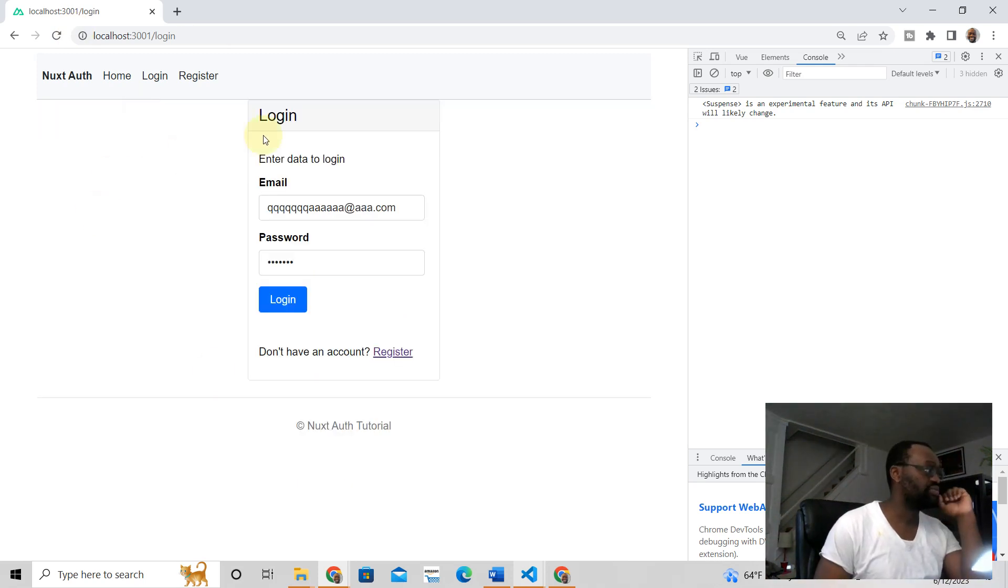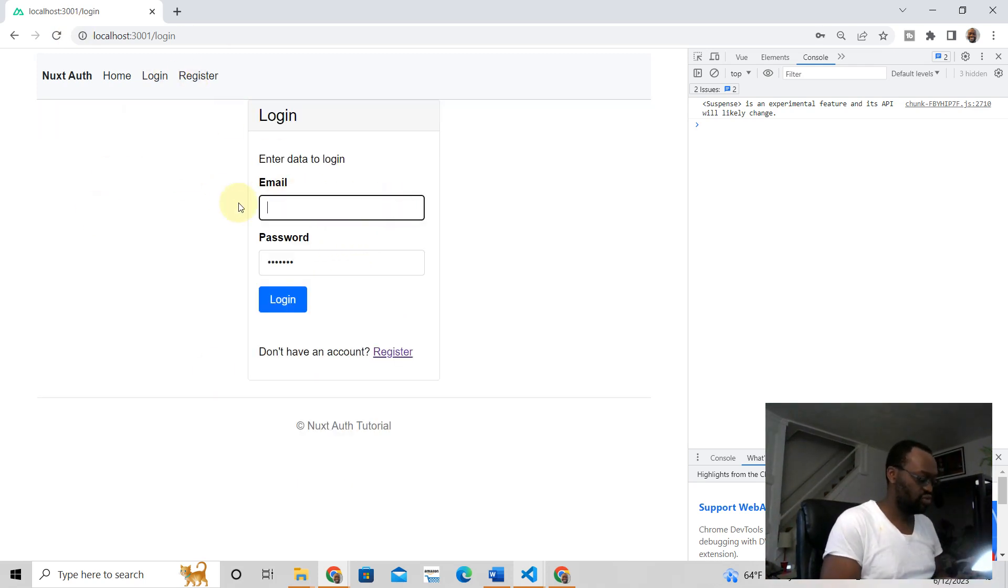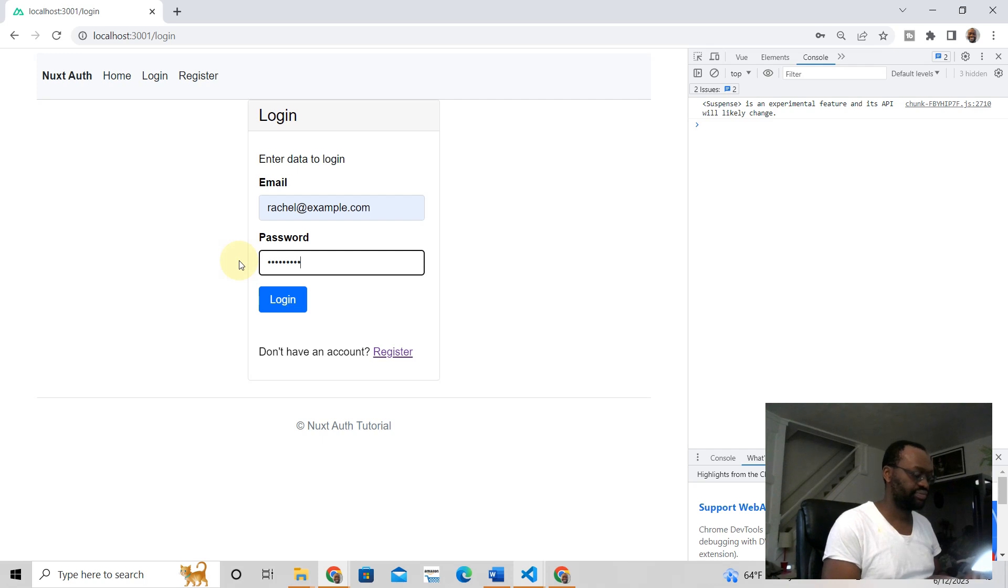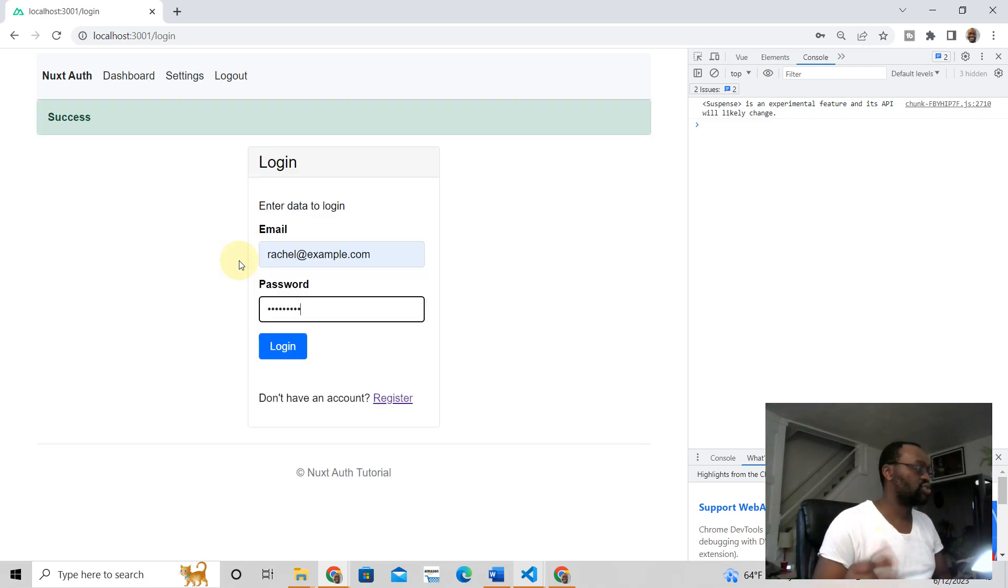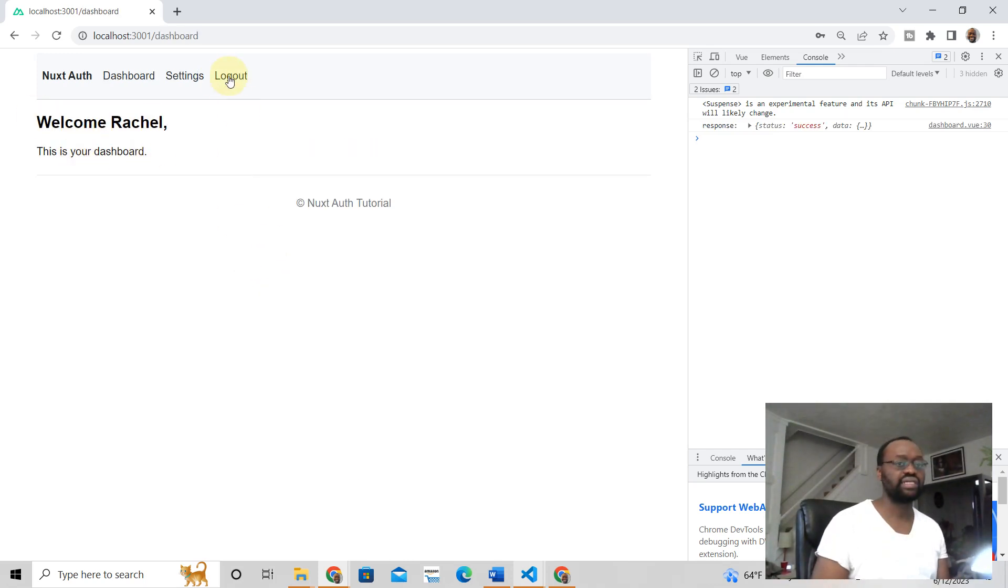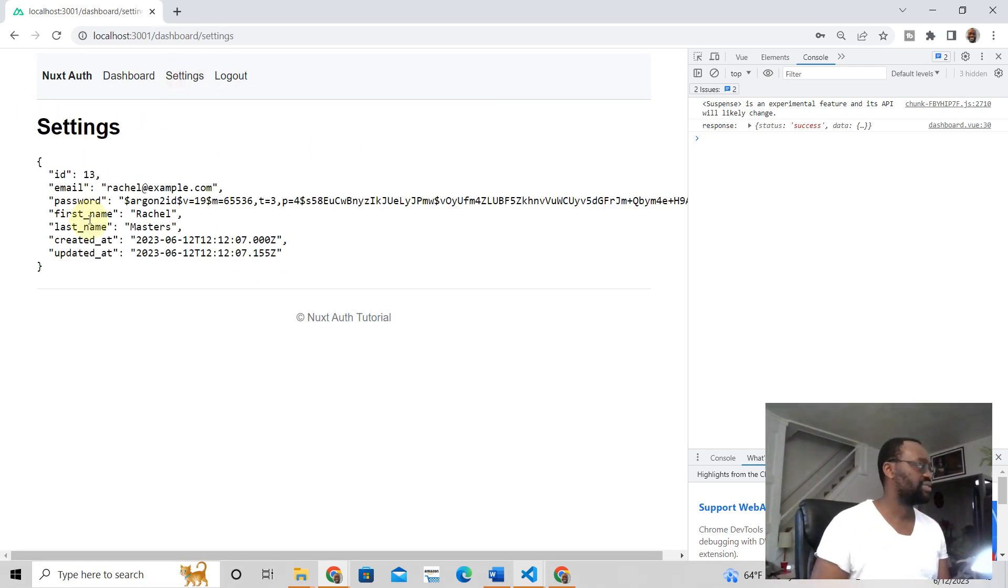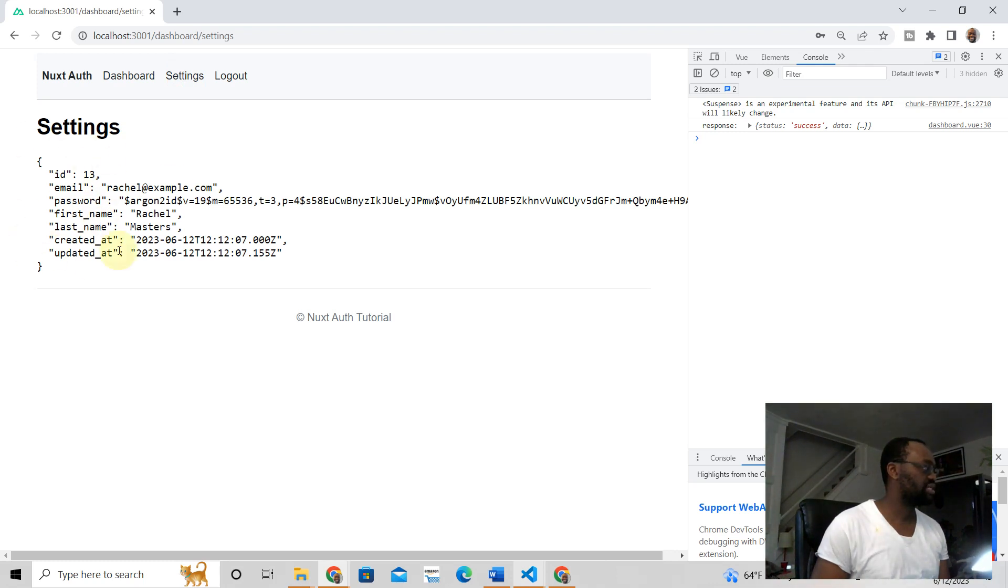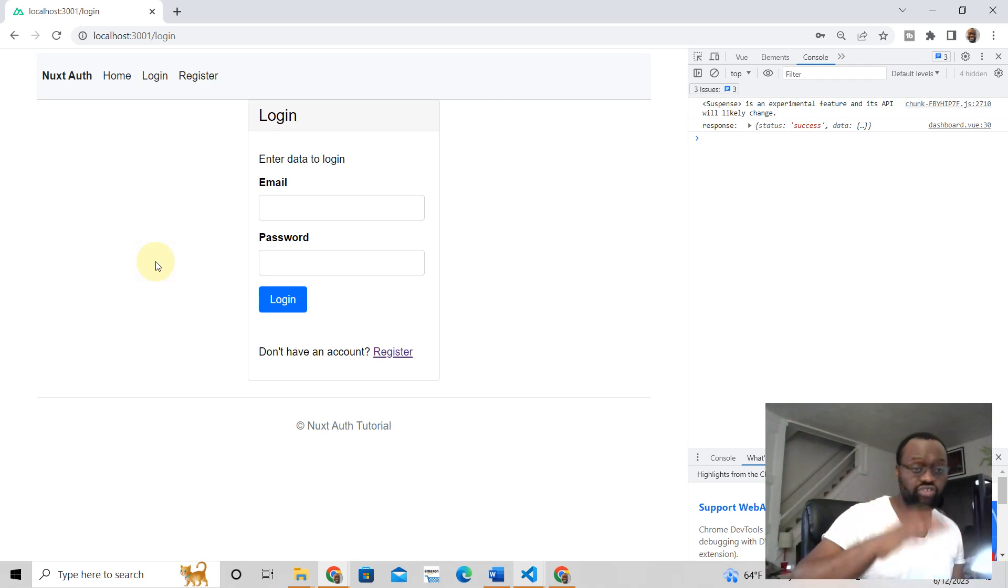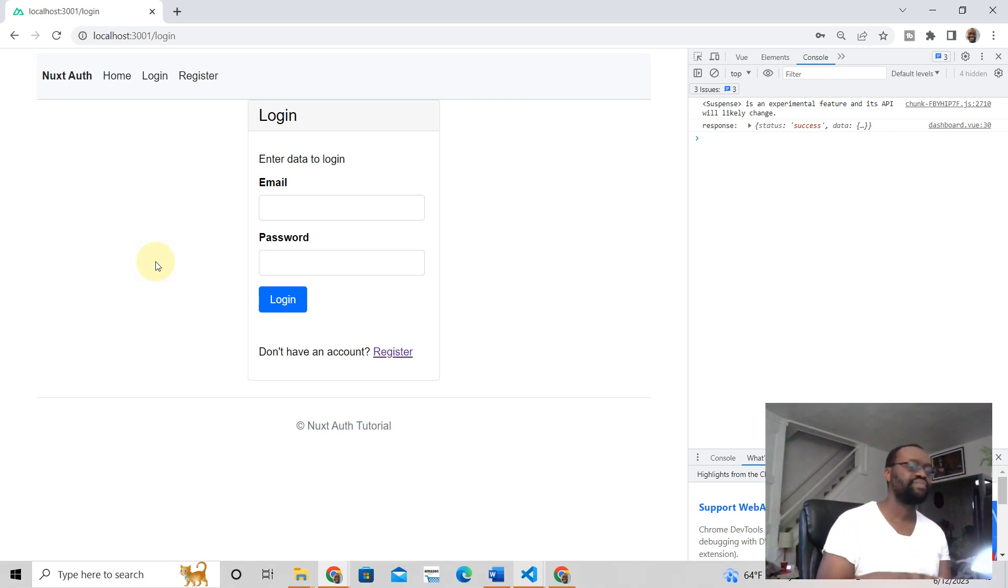Which does really well. If you type in the right information like this, you know, you get things working correctly. This is Rachel, she's logged in, and Rachel's settings are right here, and she can log out.